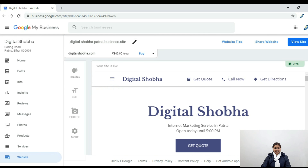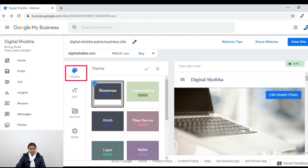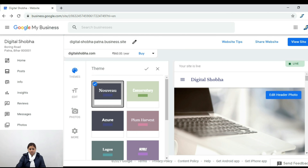Here you can see the price to purchase a Google domain. If you don't have a budget, you can use this free website. In the theme section, you can click on the theme and you will see a lot of themes available to choose from.